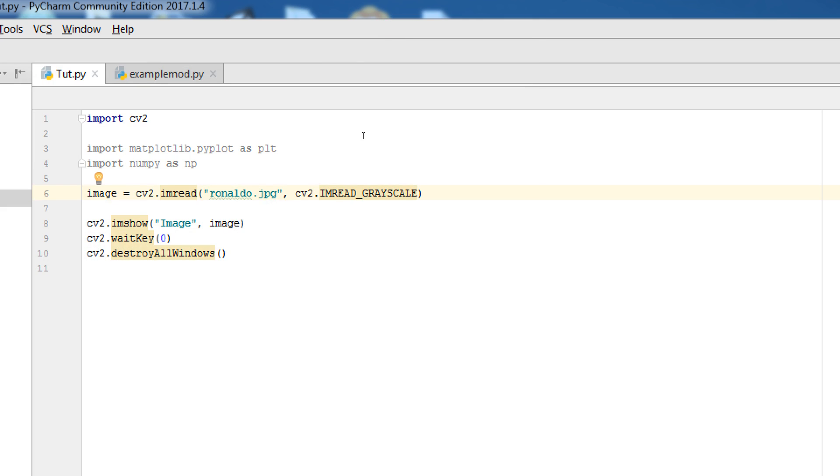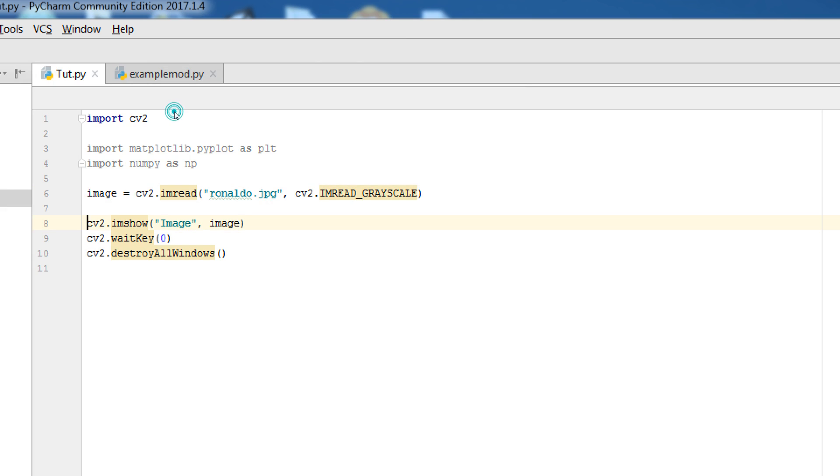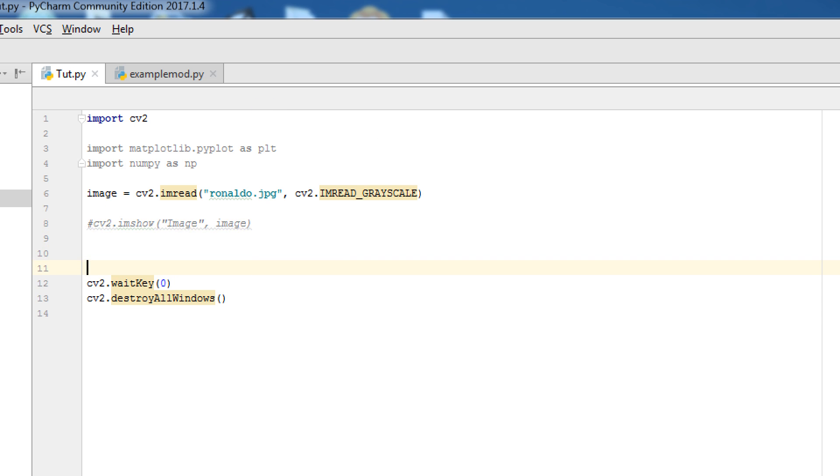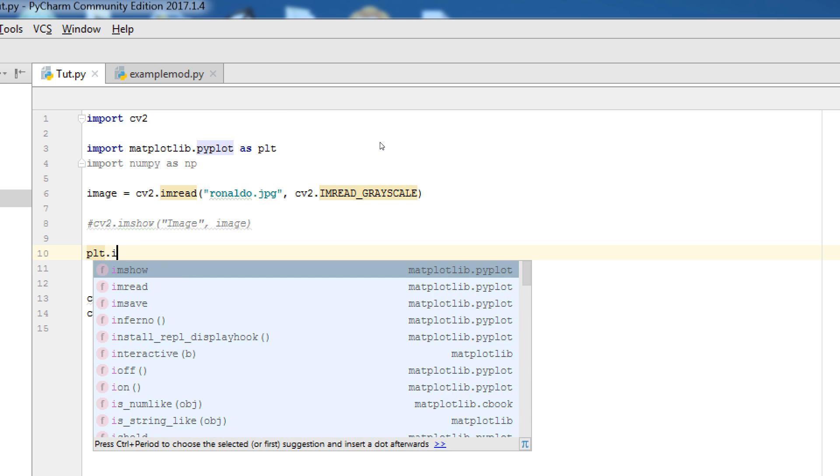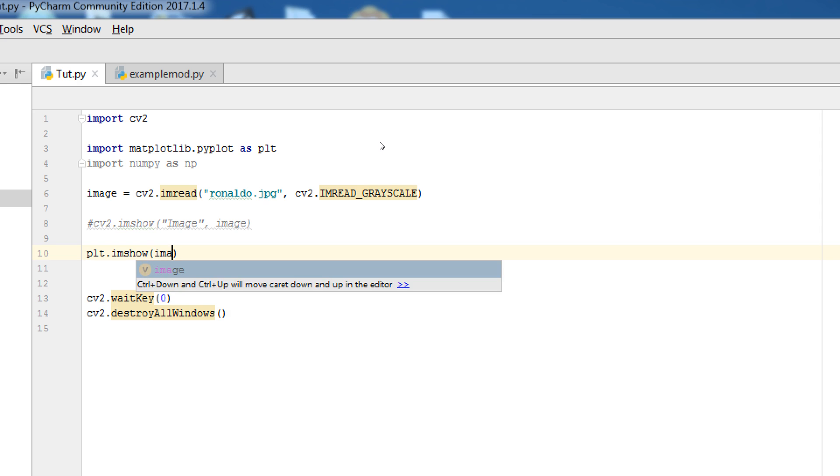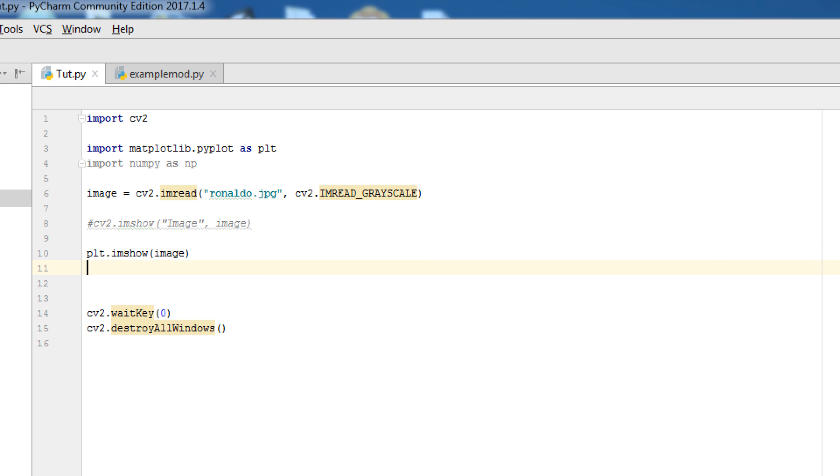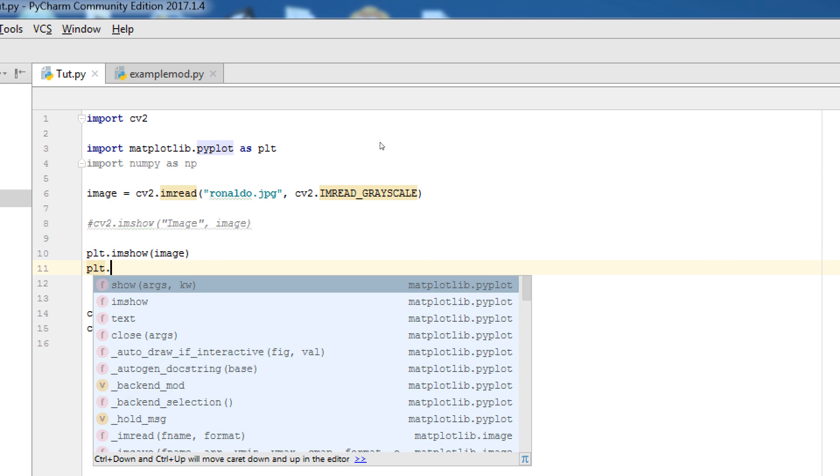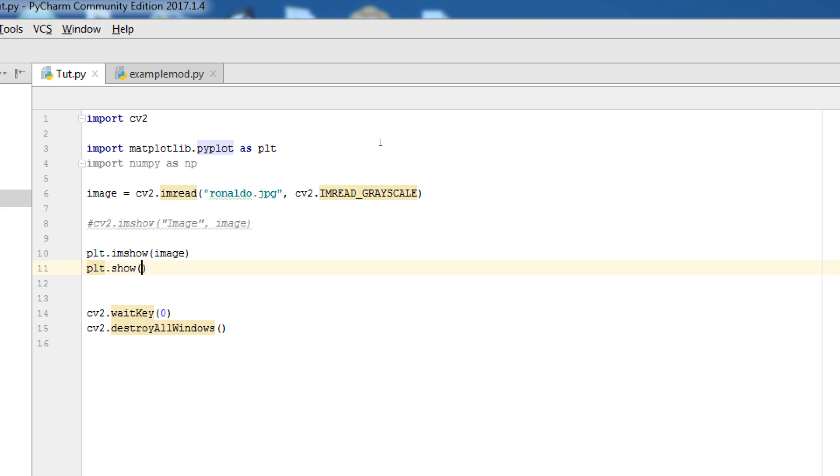Now, how we can show this image via Matplotlib. First of all, I comment this. And just come here. You can write plt.imshow. Write the name of image. So, image. And plt.show.